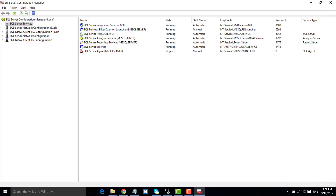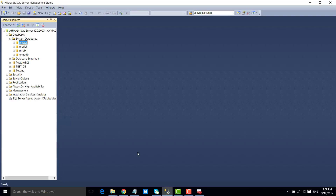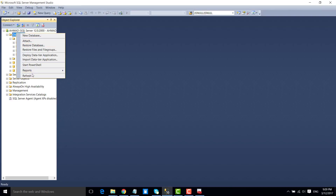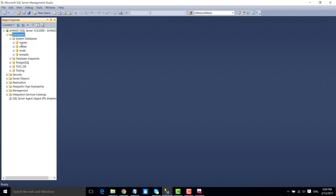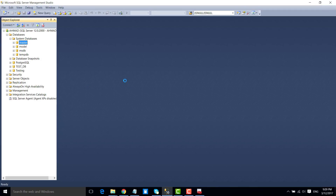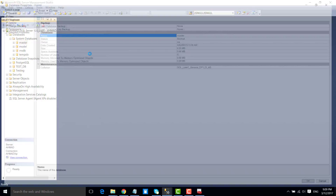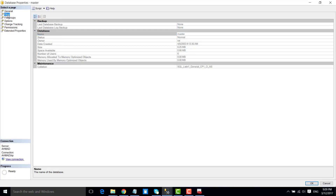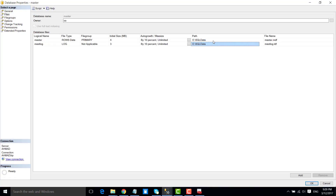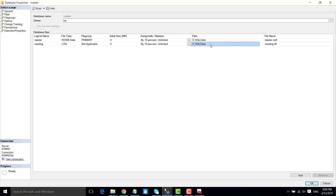SQL Server has been restarted and the master database is now accessible. Go to the Properties and you can see that the default location of the master database has been changed to the new location successfully.